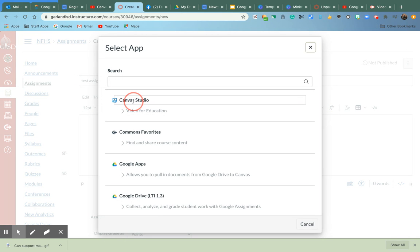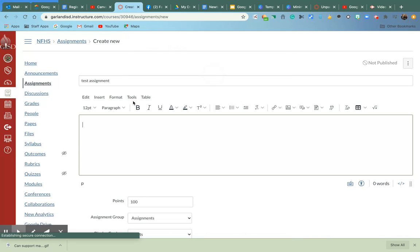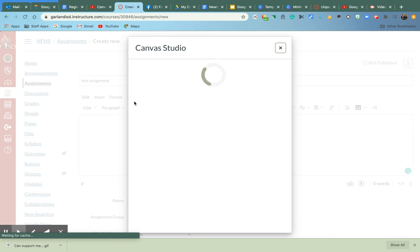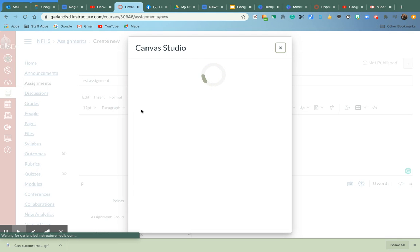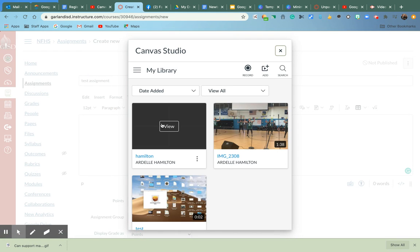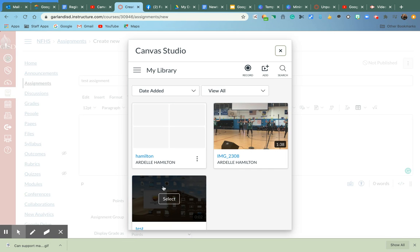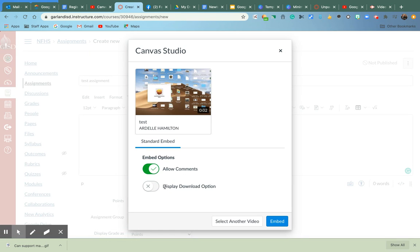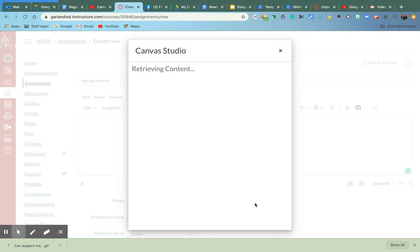I can go to Canvas Studio. And if I have created videos in the Canvas Studio with questions embedded in them, all I have to do is select on one of those. And I can go ahead and allow comments and embed that for the kiddos.